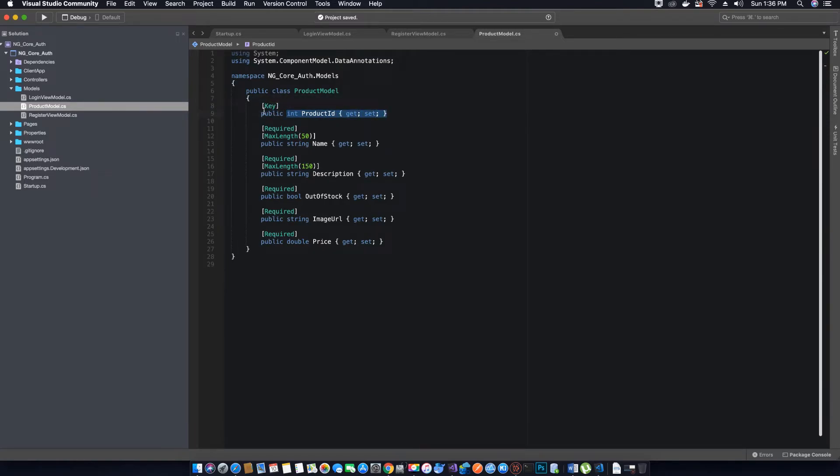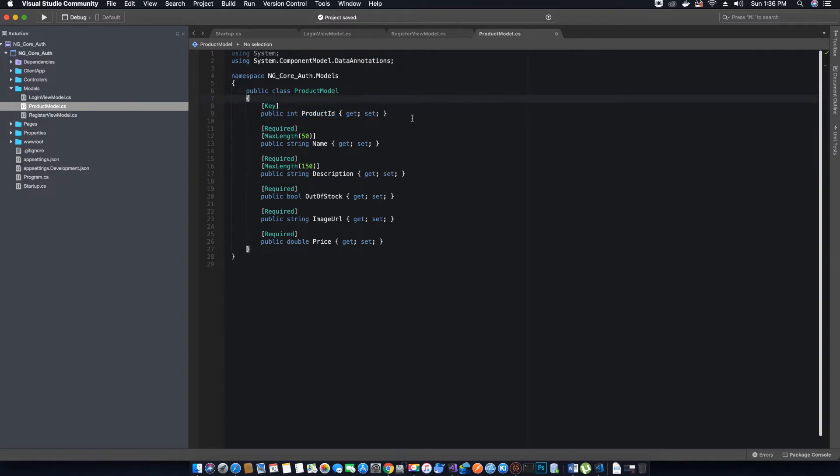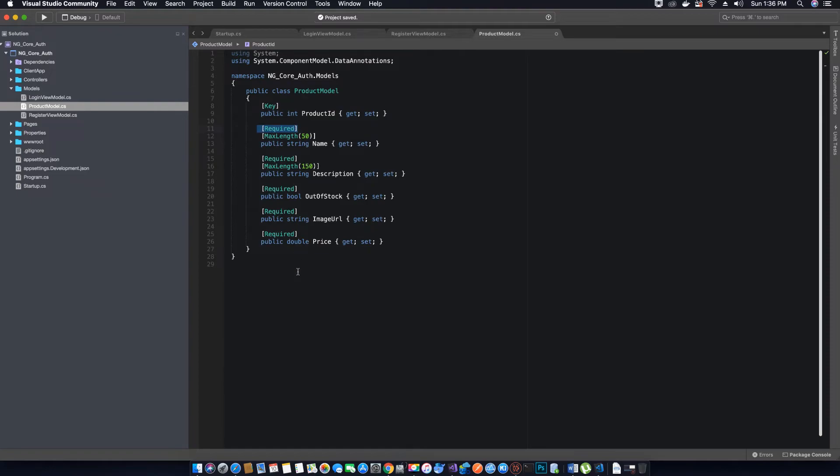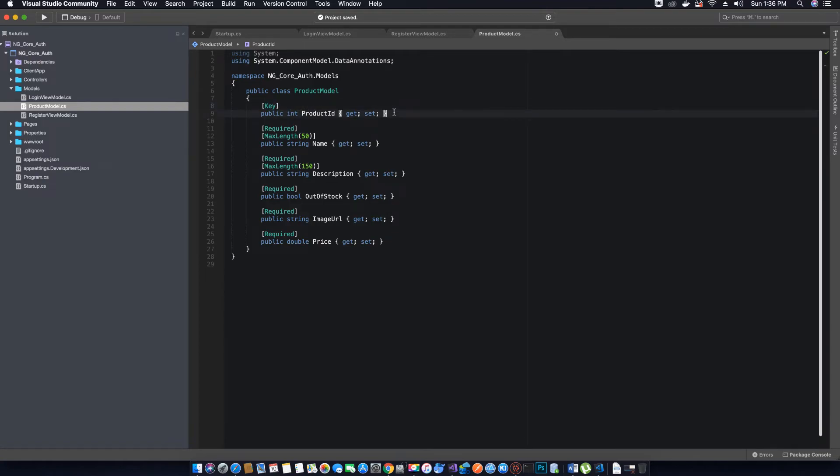For the table of Products, the column ProductID will hold the primary key. Then we have added the attribute of Required because all these values are required. You don't have to specify Required to the key because it will be automatically generated, and therefore it doesn't matter if you decorate it with Required or not.